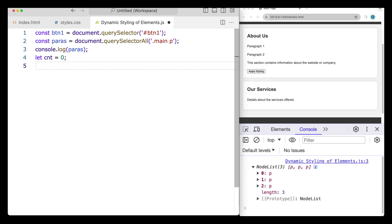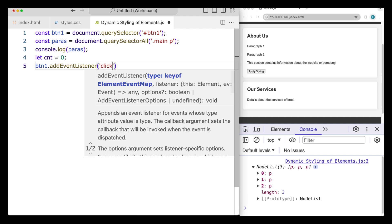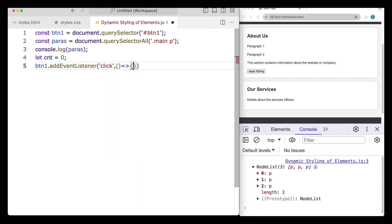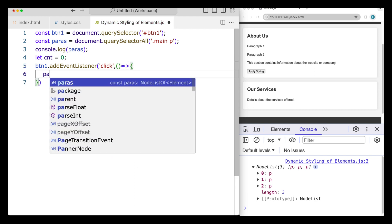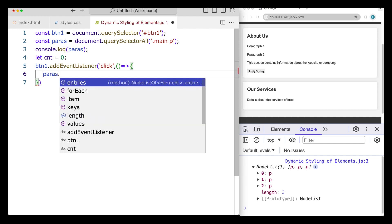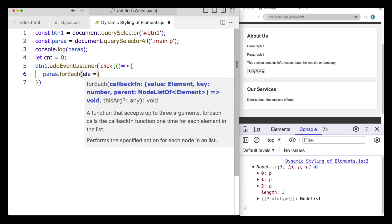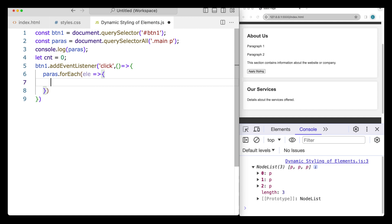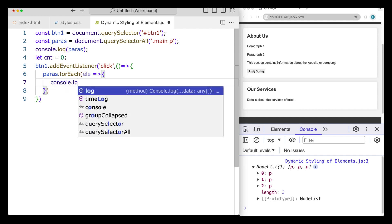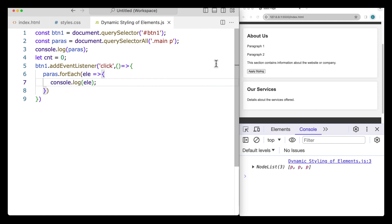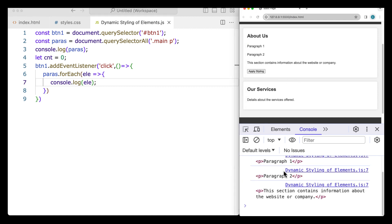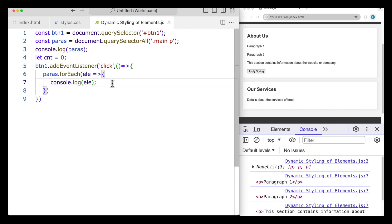So looping through — whenever the button is clicked, button1.addEventListener, the event we're listening for is a click. The action that happens whenever the button is clicked will loop through the paragraphs using forEach, which returns back each one of those elements. For now we'll log out each element in the console so we can see them. Clicking 'apply styling' grabs all three paragraphs.